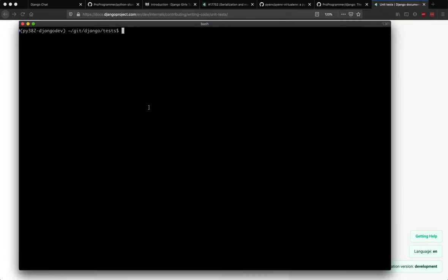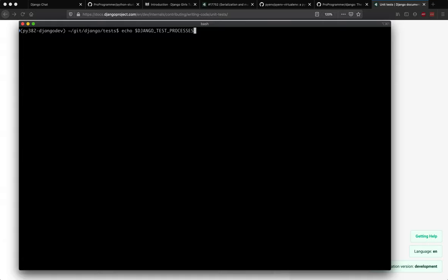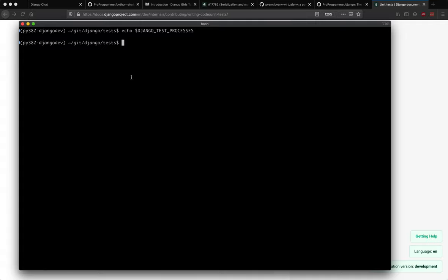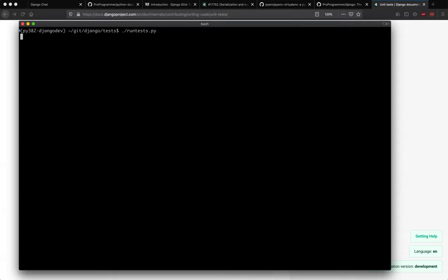So how do you ensure that only a single instance of test runs and the tests do not run in parallel? Django uses an environment variable called Django_test_processes. It's DJANGO_TEST_PROCESSES. I don't have it right now.